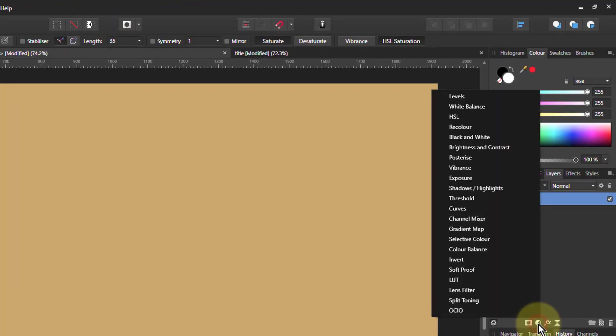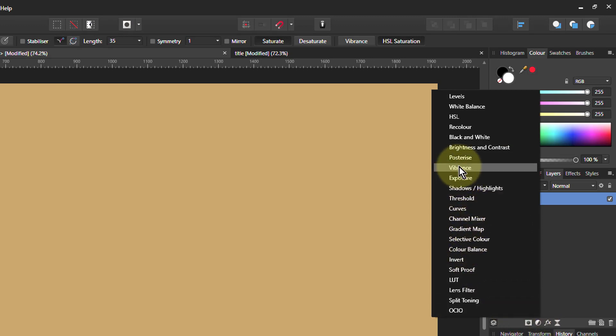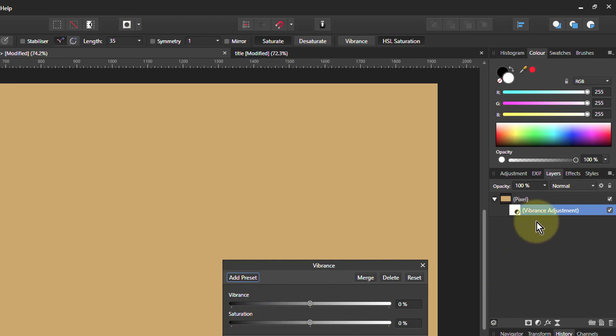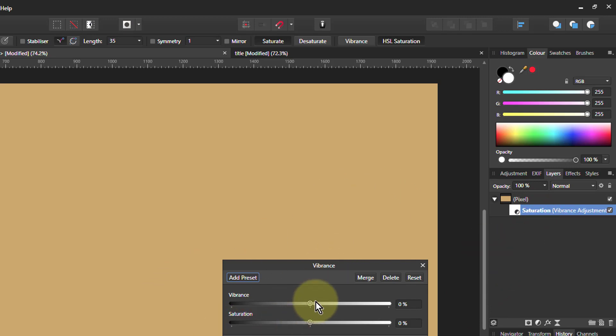So all I do is go to the Vibrance adjustment, and what this gives me is Vibrance and Saturation, which are the two controls I've got on the sponge brush. So if I call this Saturation, I can turn any of these up or down, but because I want to saturate, I'll make it more saturated.